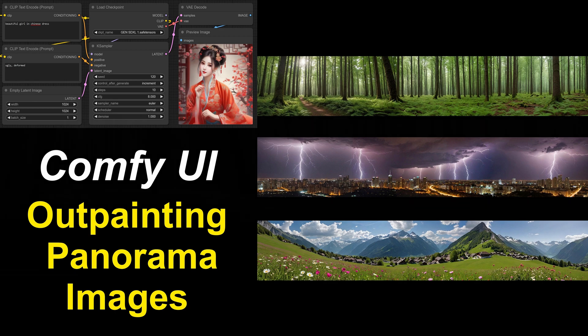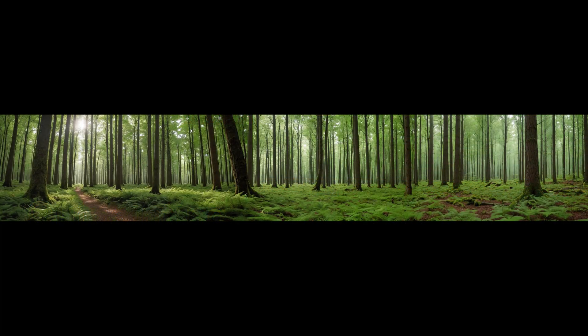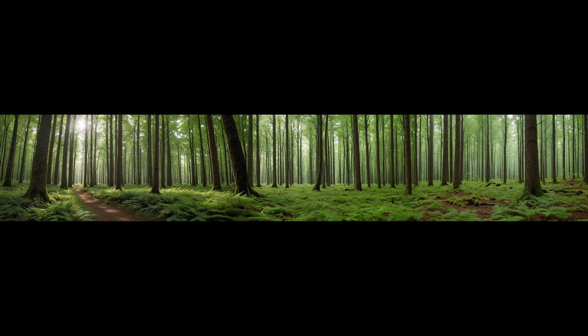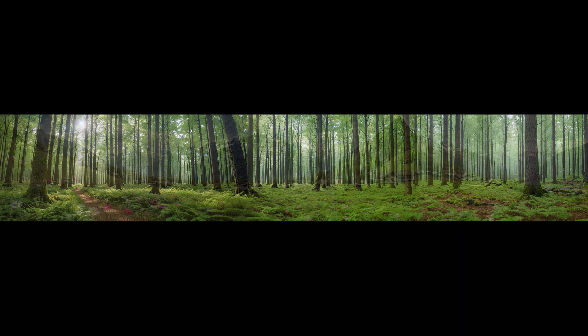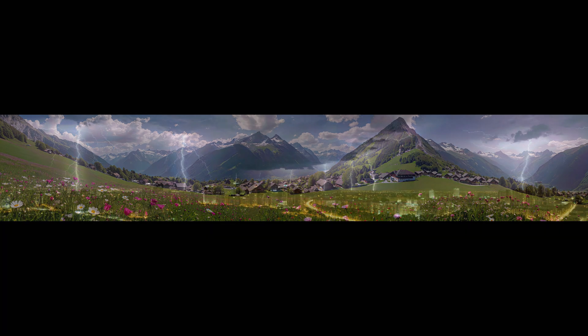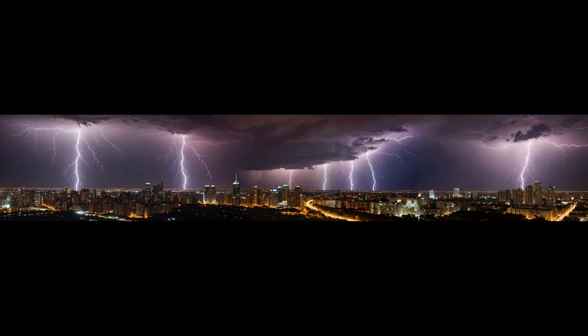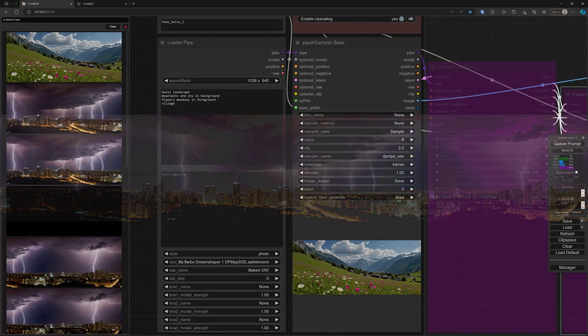For instance, we have a nice green forest, and that is actually three images stitched together, but it is hard to find the seams. In the same way, we can generate a Swiss scenery or a city with a thunderstorm above it. Let's have a look at how we can do this.